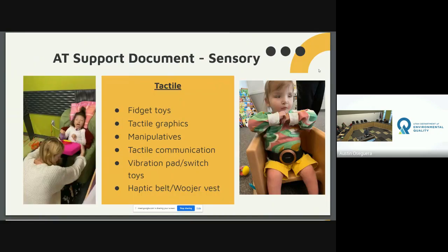Moving into the tactile system — a video here shows a student using a switch to activate a vibrating pad. The switch she's using has a tactile bumpy texture so she can really feel it and make the connection that when she hits the switch something happens. The vibration is powerful to help her utilize her tactile system so she can feel and understand that she has caused this.